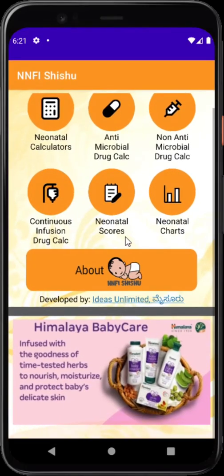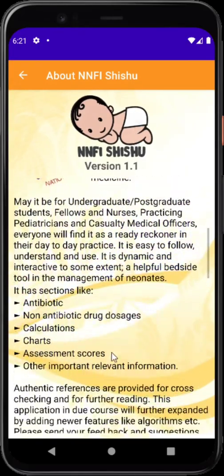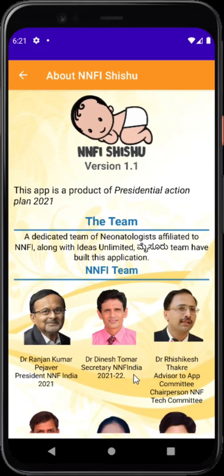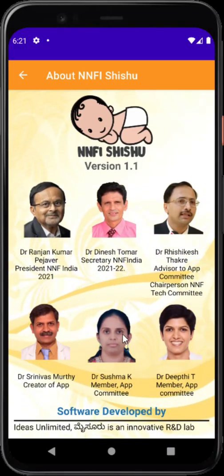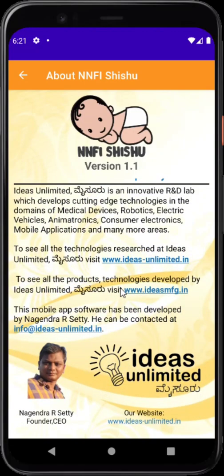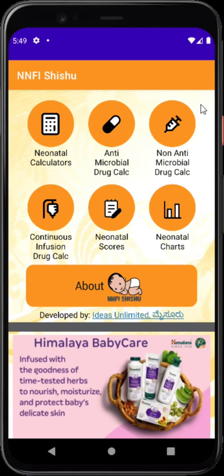I would like to thank our NNF team which really helped us develop this app — my teammates, myself, Dr. Sushman, Deepti, and also Mr. Nagendra of Ideas Unlimited who developed this app wonderfully. In the beginning you see well-laid-out icons: there are six sections — neonatal calculators, antimicrobial and non-antimicrobial drug calculators, a continuous infusion calculator, neonatal scores, and interactive charts.